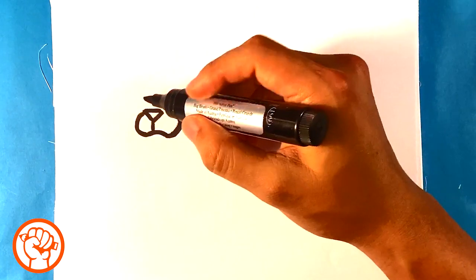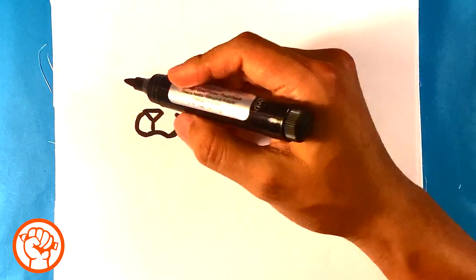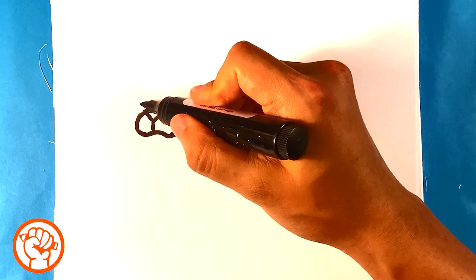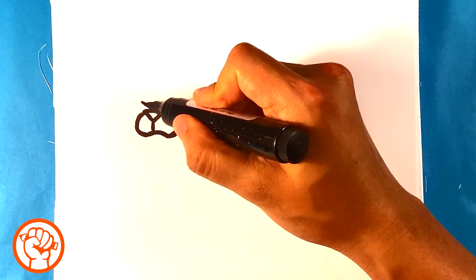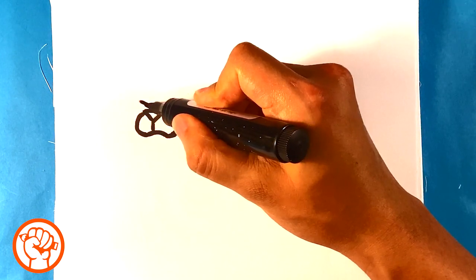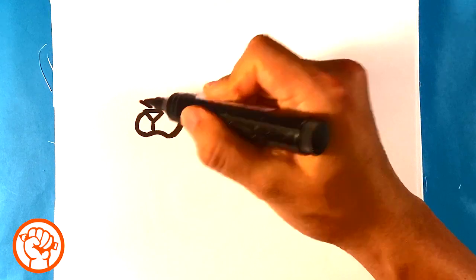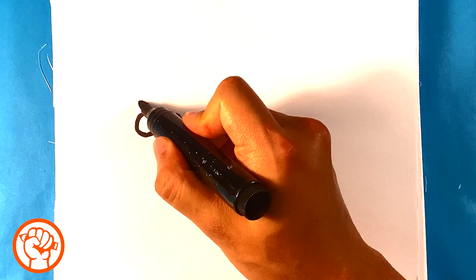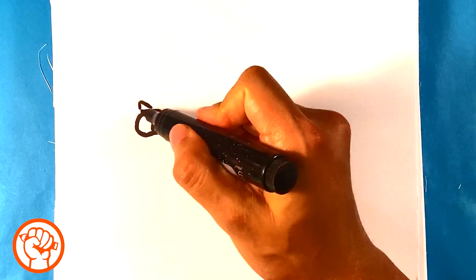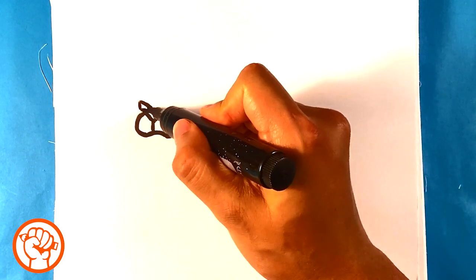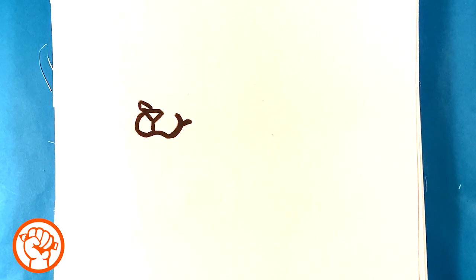And I'm going to kind of draw an angular line here for the far side eye. Because we want him to be growling, we want it to be mean. And I'm going to make that a triangle.